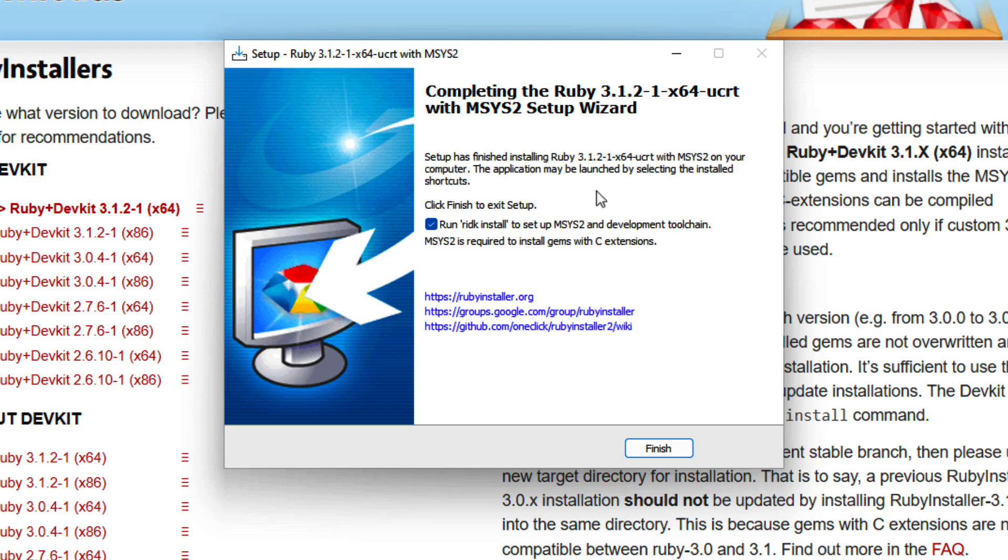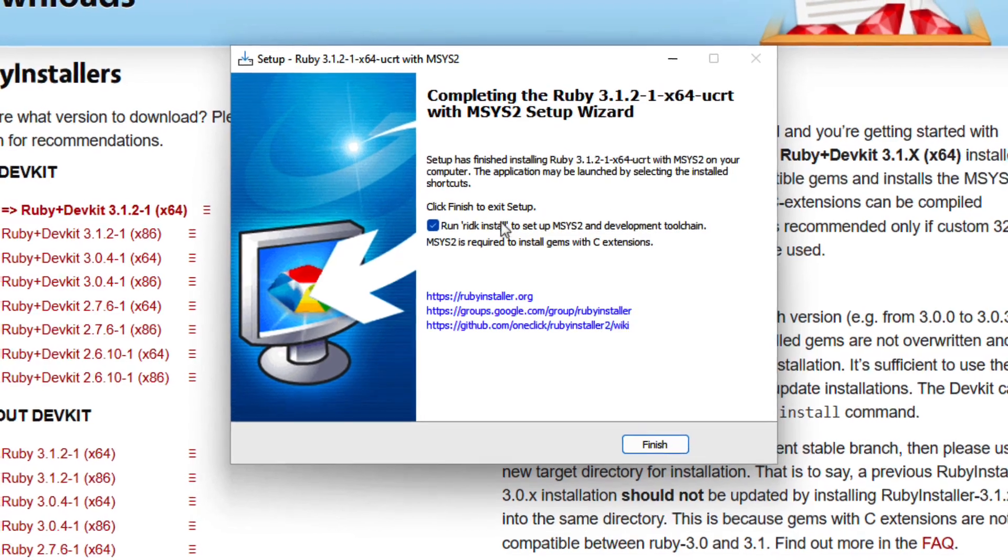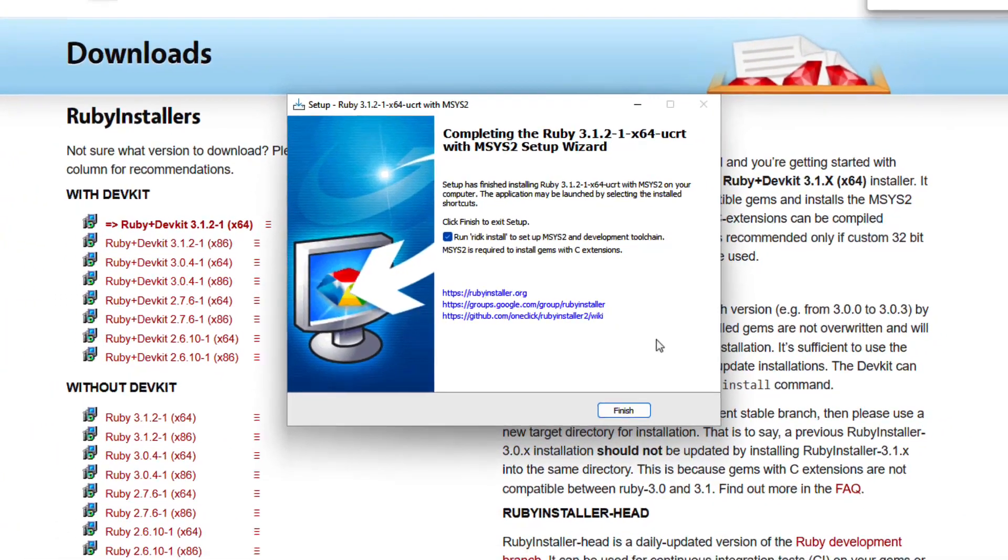This was part of the option we chose here to install Ruby with a dev kit. Again, these are just extra bells and whistles that we might need later on. So I'm going to leave this checked and press finish.